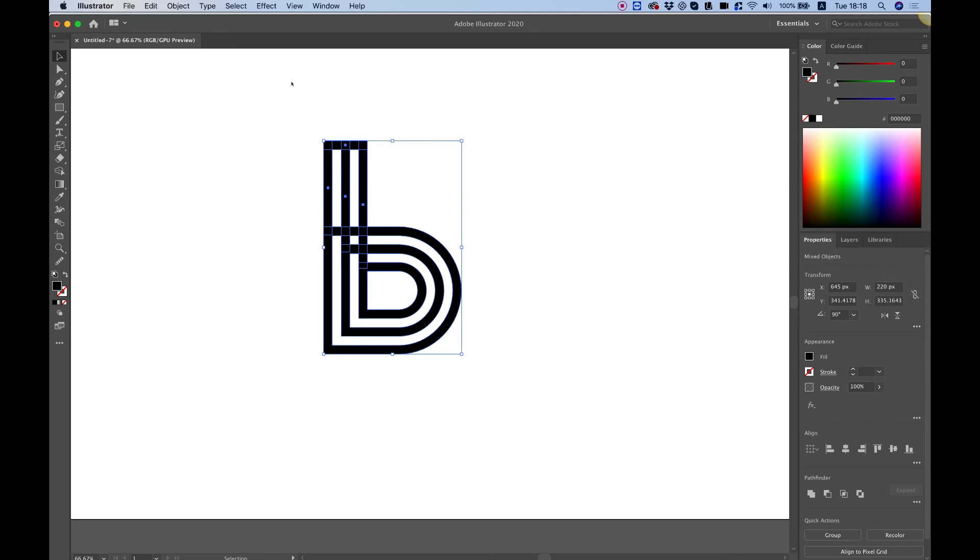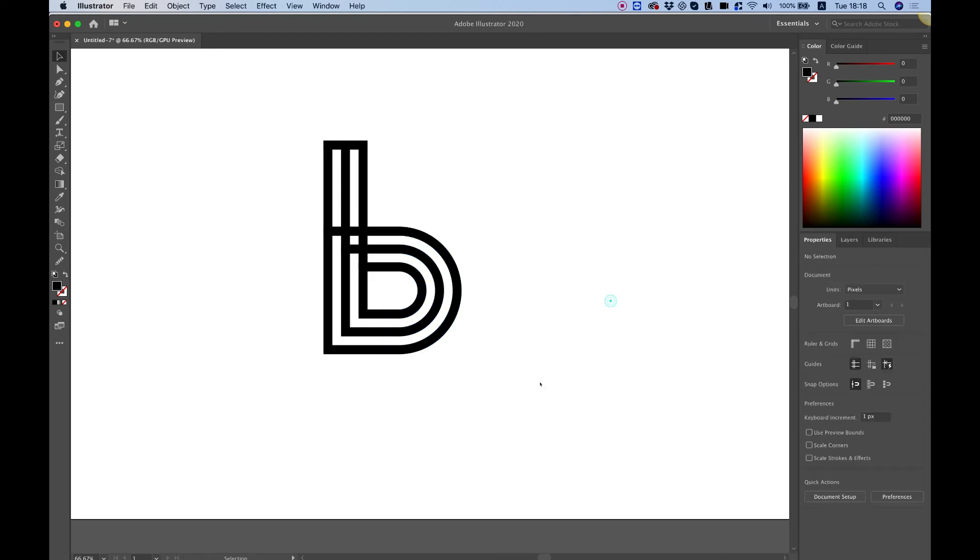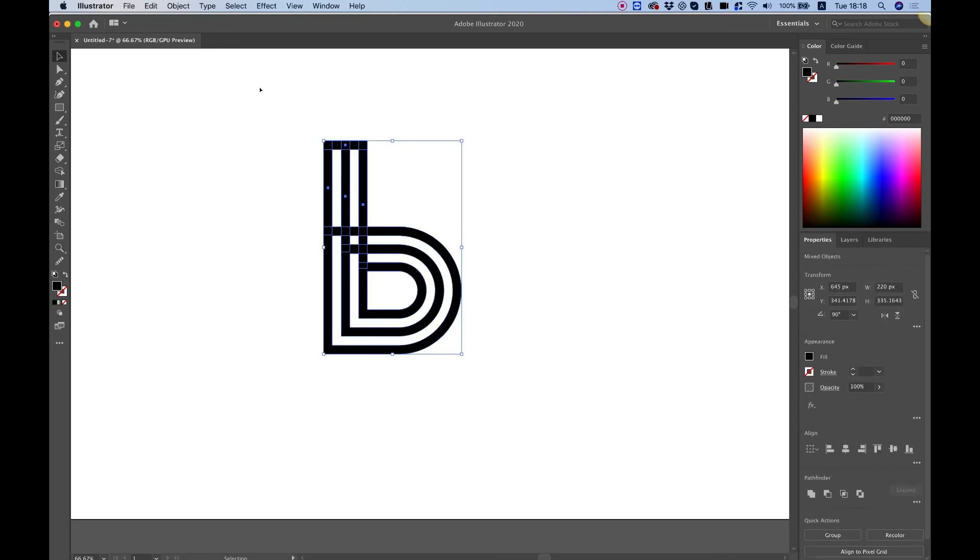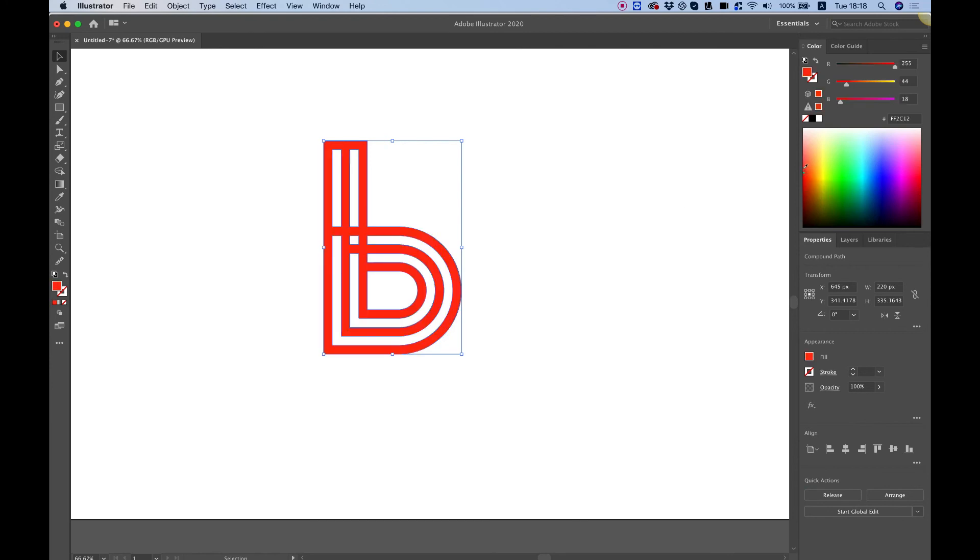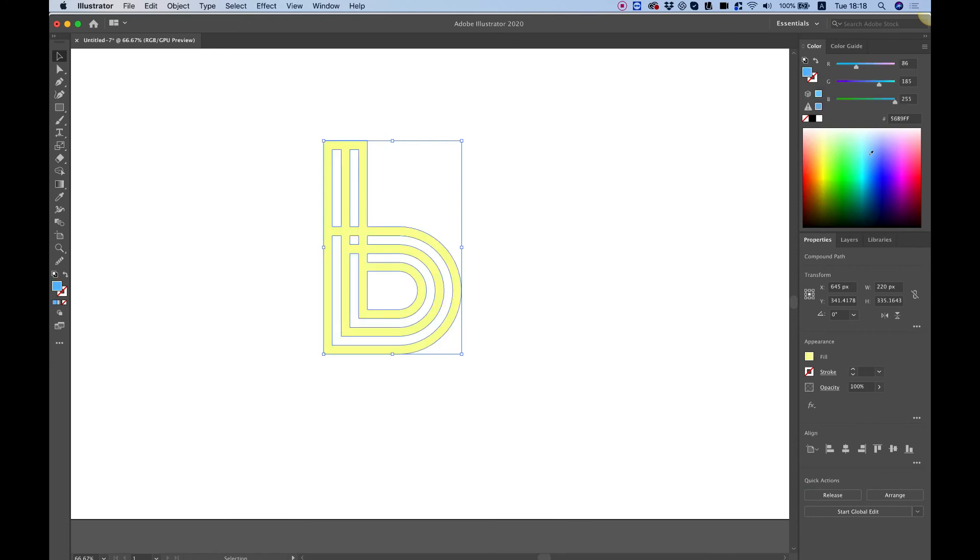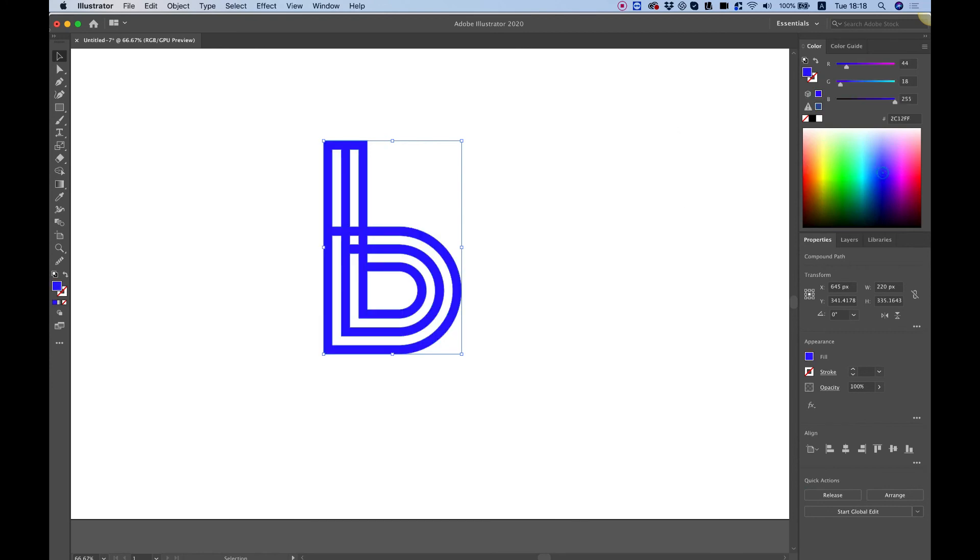Now that we have our B logo I'm going to select the whole logo and jump into the pathfinder. And over here I'm just going to compound the shape just to create it into one shape. And now whenever you change the color the color would change for the whole shape.